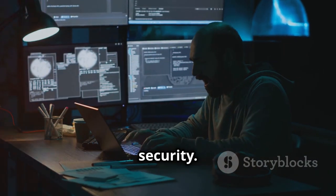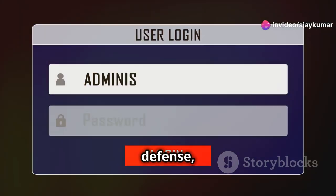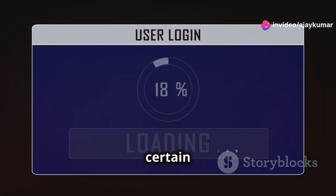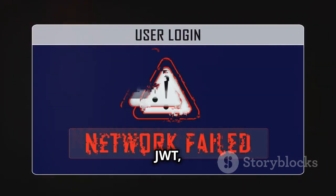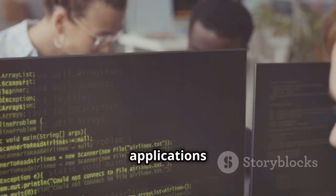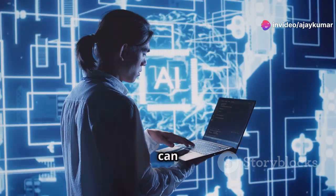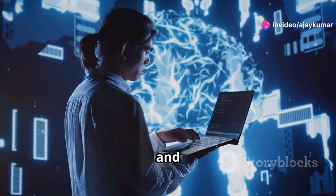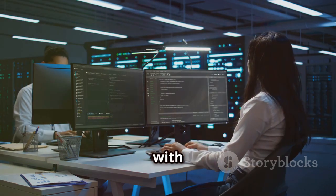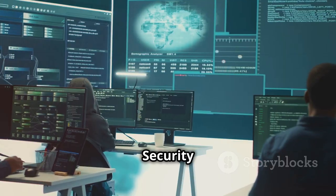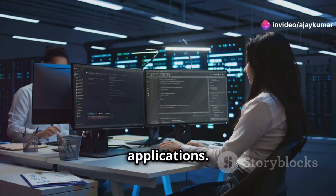Now, let's talk about security. User authentication is the first line of defense, ensuring only authorized users access certain parts of your application. Explore methods like OAuth, JWT, and traditional logins. Protect your applications from vulnerabilities like XSS and SQL injection. AI tools can scan your code for vulnerabilities and detect suspicious activity in real time. Security is an ongoing process requiring constant vigilance.